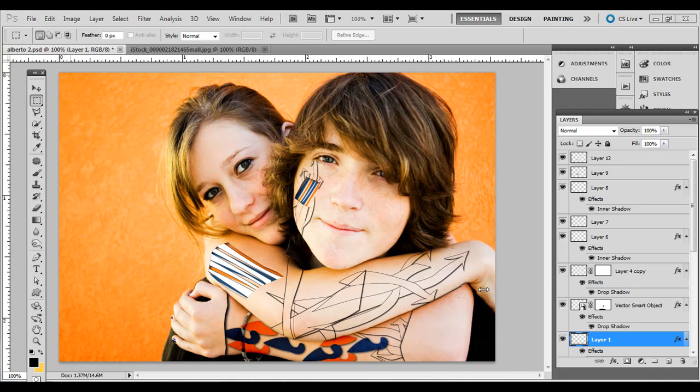Hey everybody, you're watching Good Creative Tutorial. If you enjoy this tutorial, be sure to subscribe for weekly updates and tutorials on creative software, including Illustrator, InDesign, and Photoshop.